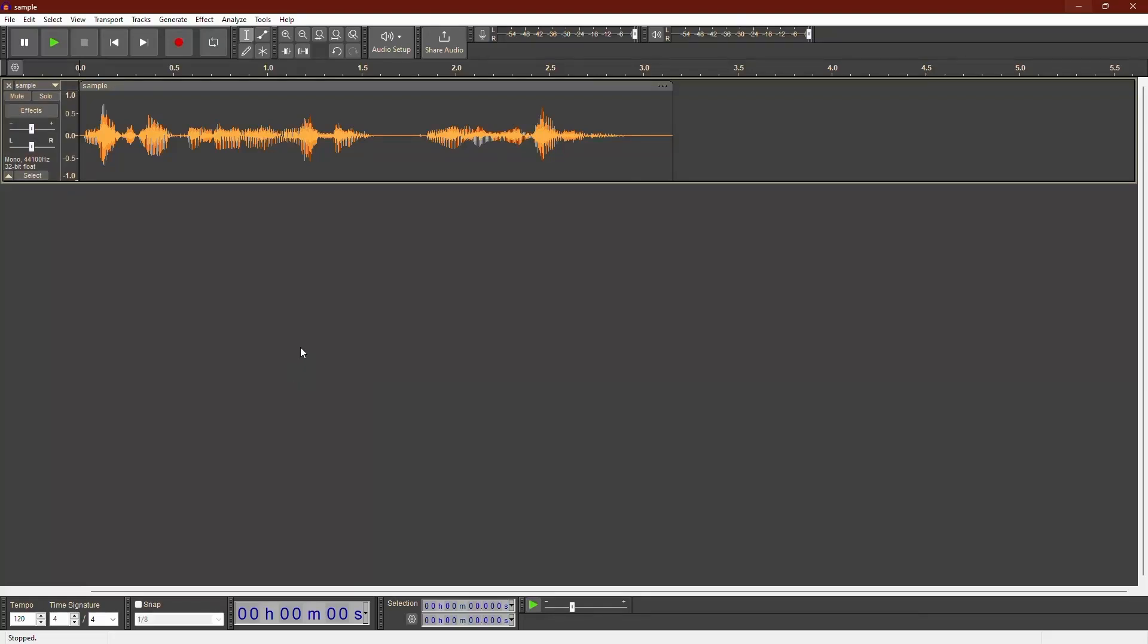Hello everyone. Welcome to the channel. In this video I will show you how to make your audio sound muffled using Audacity.